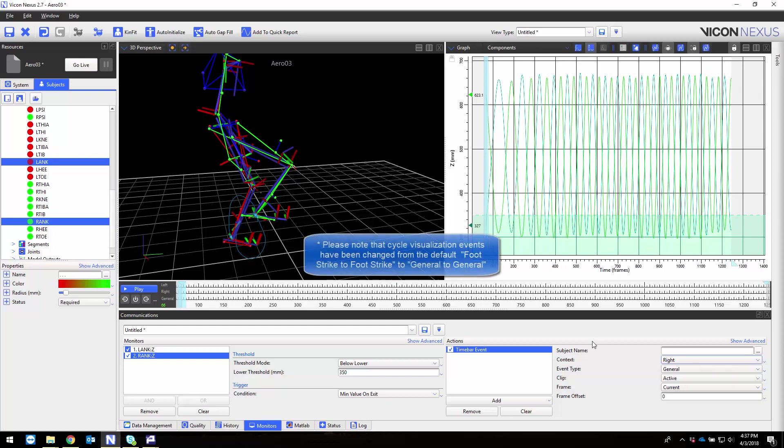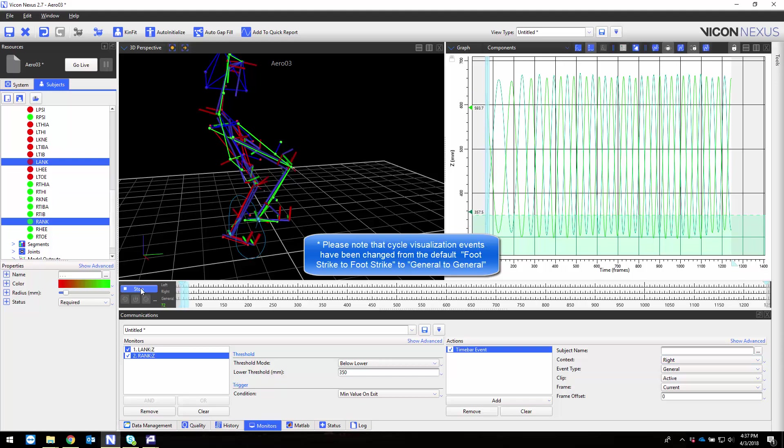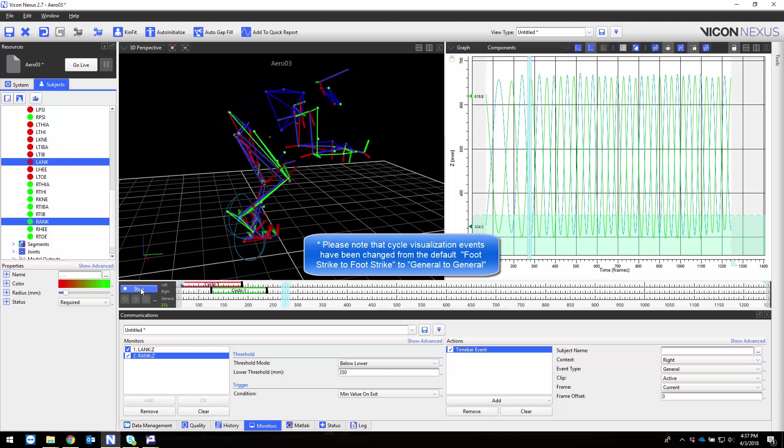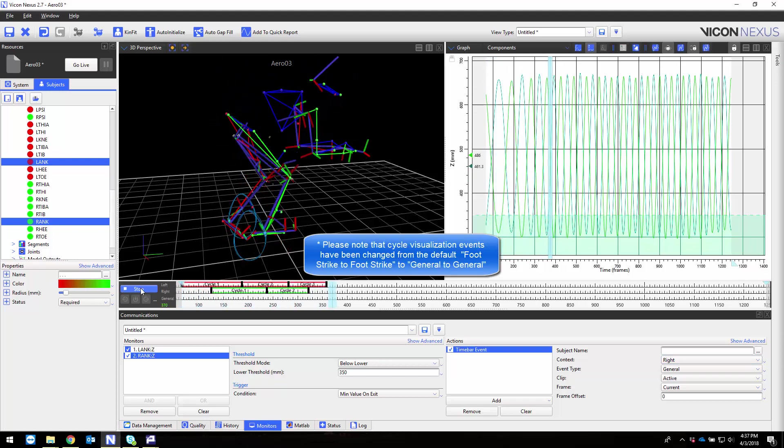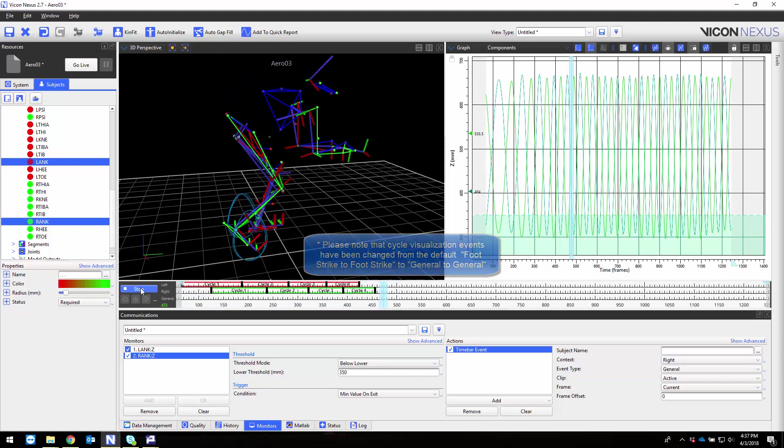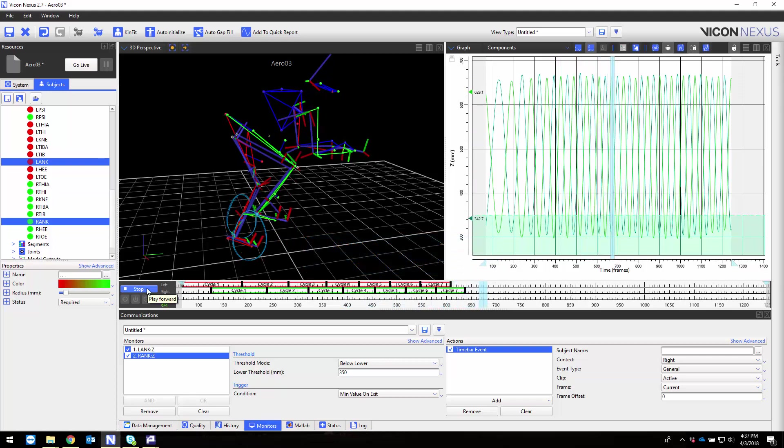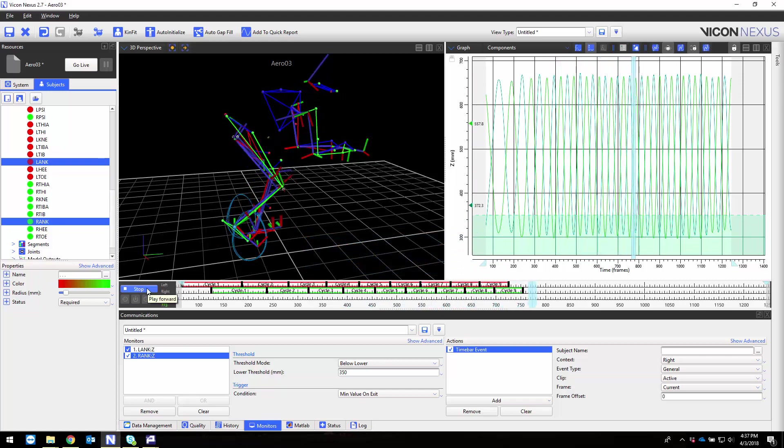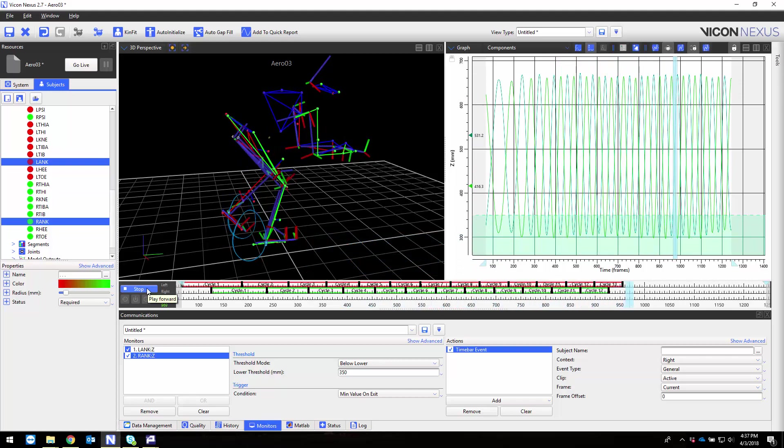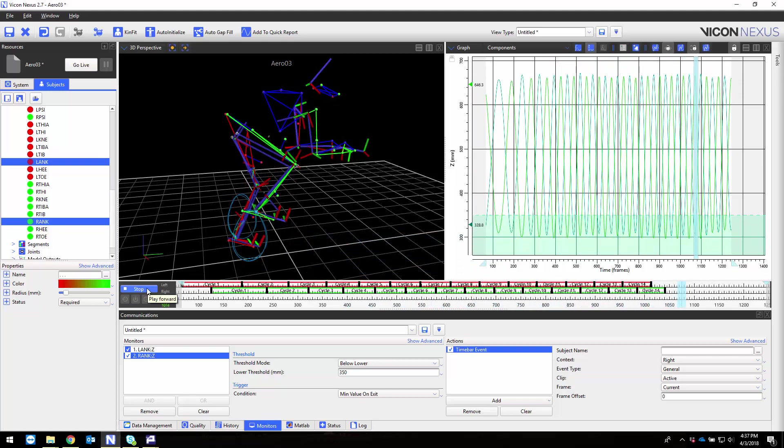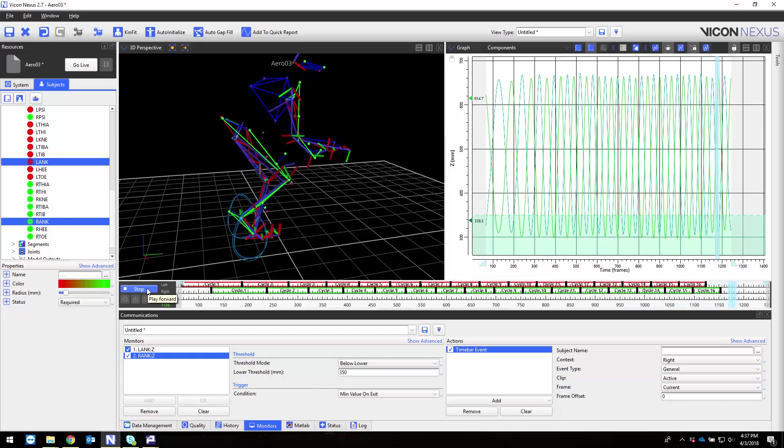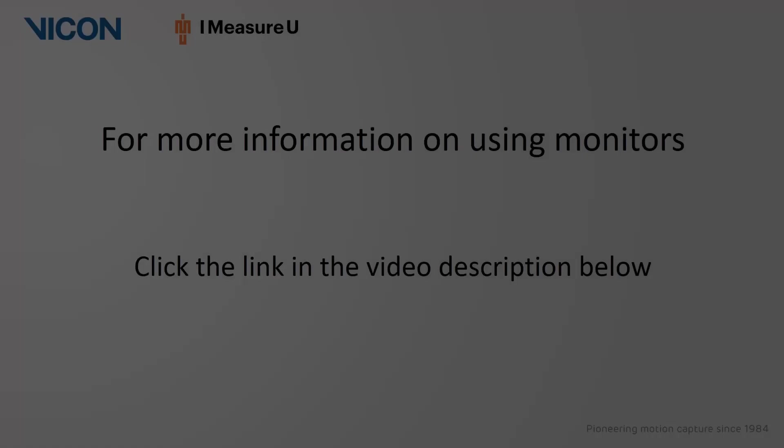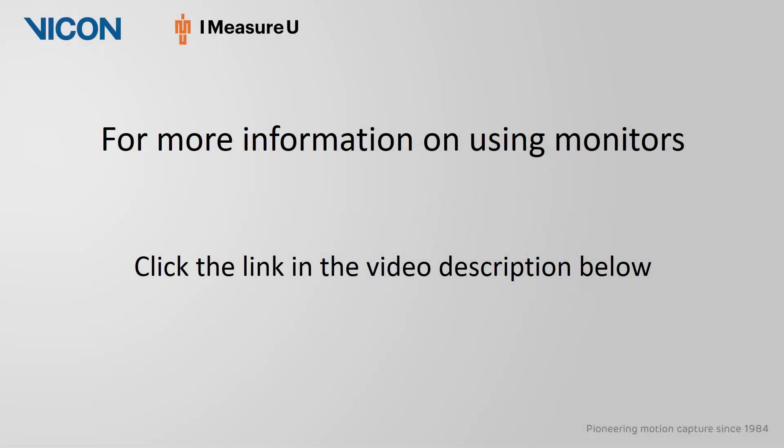Now, during the first playback of my trial offline my monitors are active and will add timebar events. For more information on using monitors and the other actions that can be performed please click the link below.